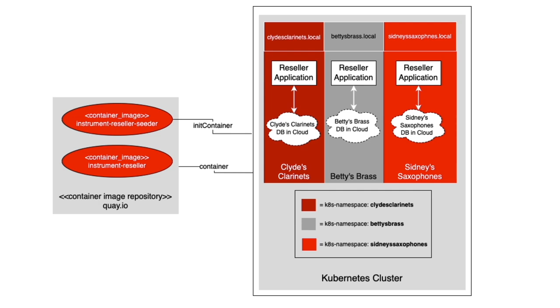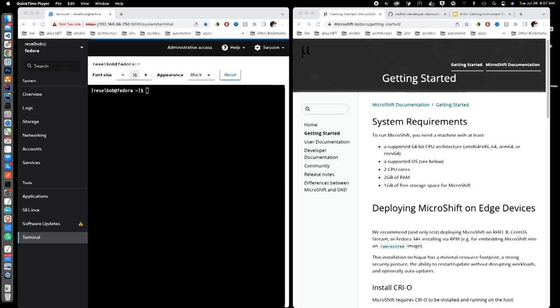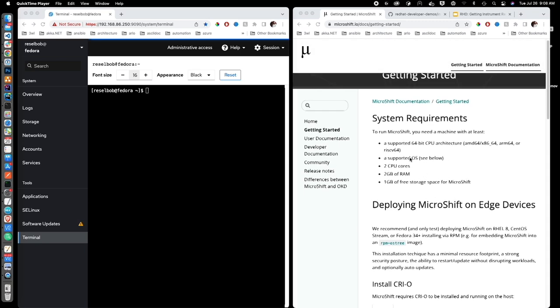So let's get down to business. Inside the screen you can see there is a terminal window into a Fedora server, and the Fedora server is where the OpenShift Kubernetes cluster will run. We're going to use MicroShift, which is a condensed version of OpenShift. On the right-hand side of the screen you can see the MicroShift getting started page. So what we're going to do now is install MicroShift.